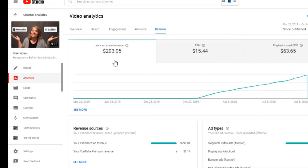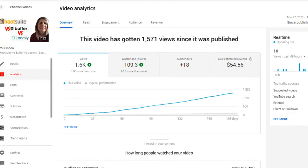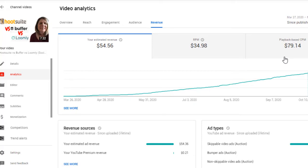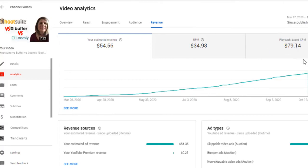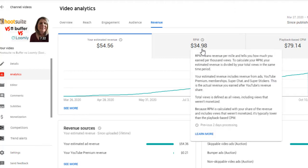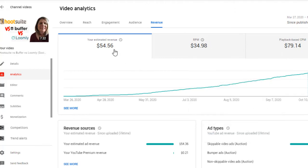This one's called Hootsuite versus Buffer — I did a playlist comparing a whole bunch of different social media post planners. Then I made another one: Hootsuite versus Buffer versus Loomly — three of them. Now notice, this one only has 1,500 views and the CPM is $79. Earlier when it was just the two that I compared, the CPM was $63. So this one I'm getting paid more for the ads — $34.98 for every 1,000. It's like double the money. Imagine if this was 19,000 views — I'm going to make more money per 1,000 impressions on this one.